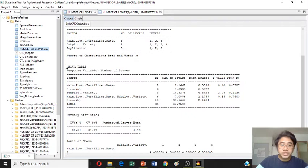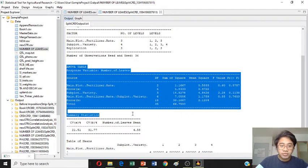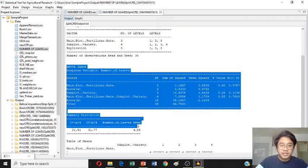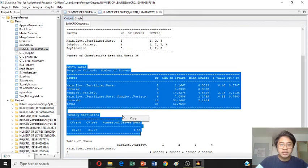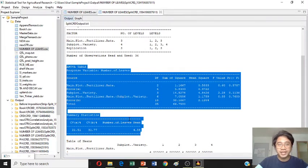This ANOVA table, you will just copy it, copy it with the summary of statistics and CV, copy and just paste it on the word. Got it? Now, let's proceed on how to analyze split plot in RCBD design.